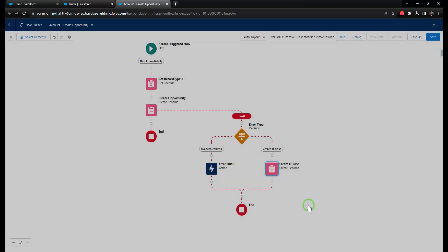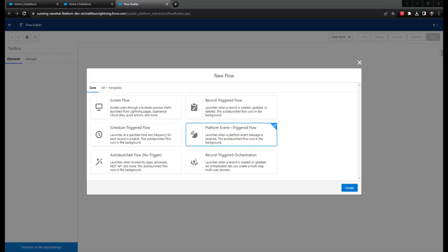Platform event triggered flows are up next, and in my experience, they are few and far between. To date, the only ones I've seen are ones that I have built. Let me know in the comments if you've ever seen or worked with a platform event triggered flow, and let me know what was it doing.